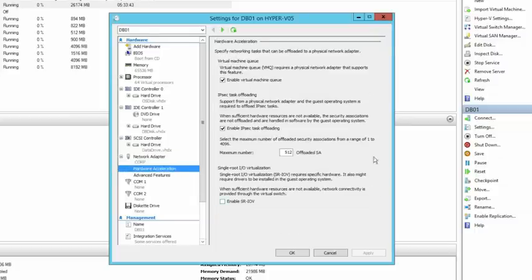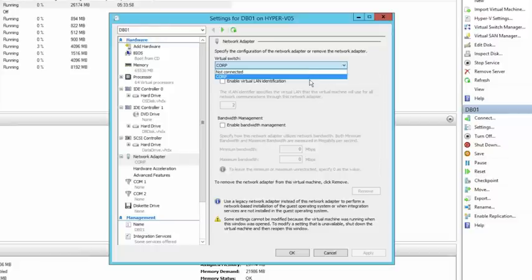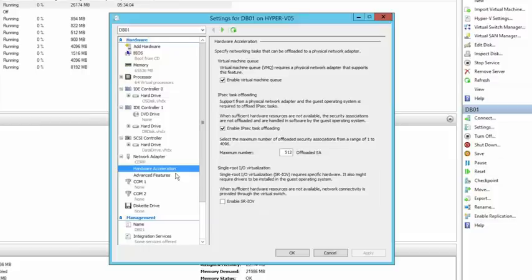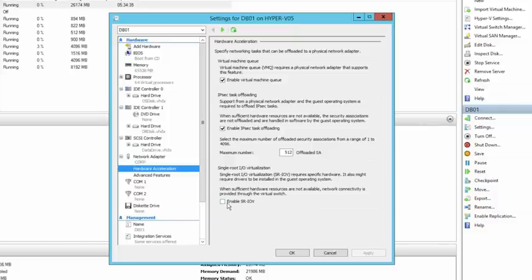Under Hardware Acceleration, I can take advantage of existing offloads in the physical NICs to which this VM's virtual network adapter is bound. For example, I can choose to use VMQ, which we learned about earlier, to help optimize traffic processing. There's also IPsec task offload, which helps process the encryption and decryption associated with IPsec off to the network adapter. And finally, SR-IOV — which I can enable on this specific virtual network adapter, though if it wasn't enabled on the V switch at creation time, it won't function.